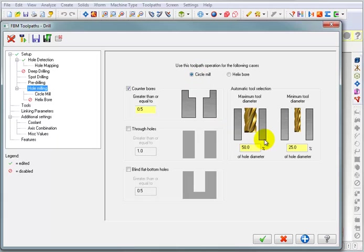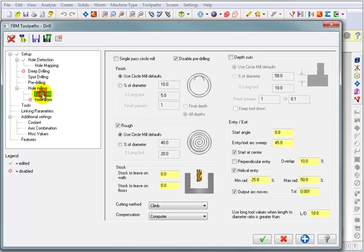Here, you can set the ranges for the tools that you want to use to do that milling. Right now, it's set to 50% of the hole diameter. Then, we have the circle mill itself where we can tell it what parameters we want to use.